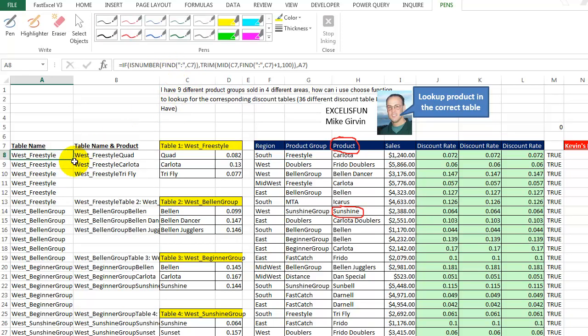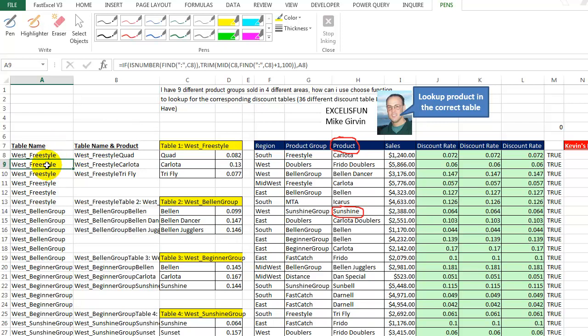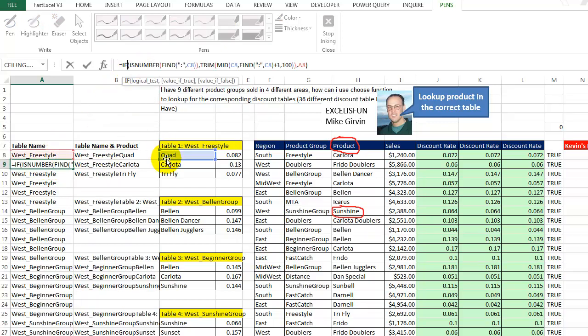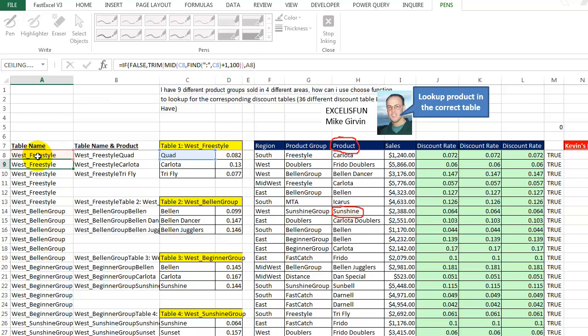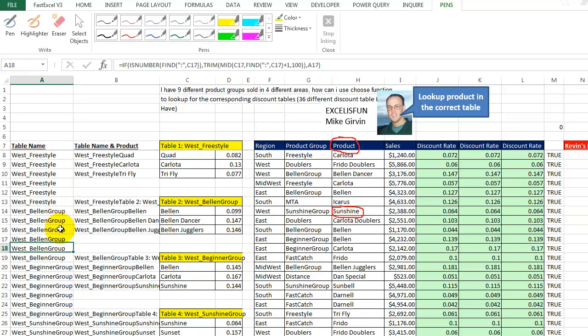Now, if it's false, we get the value above. So when we're down here in the second one, obviously we're not going to find a colon in the word quad. So this is going to be false. And we're skipping to the last part, which is just repeating that region and product group text above. So this goes all the way down. Now we have the region and product group repeating nicely.